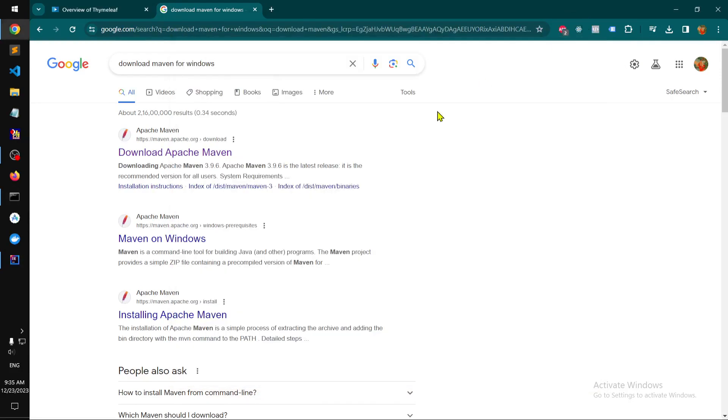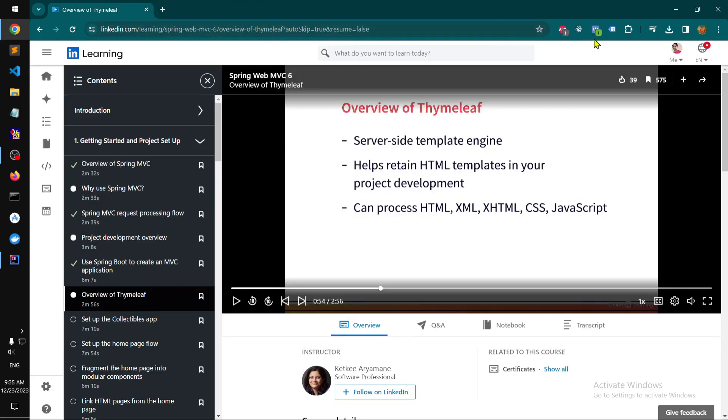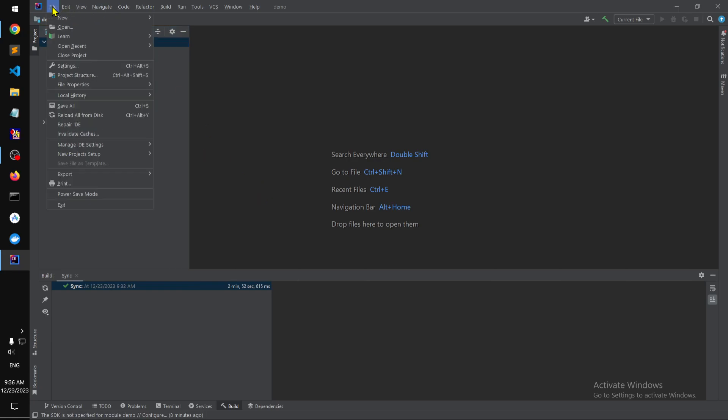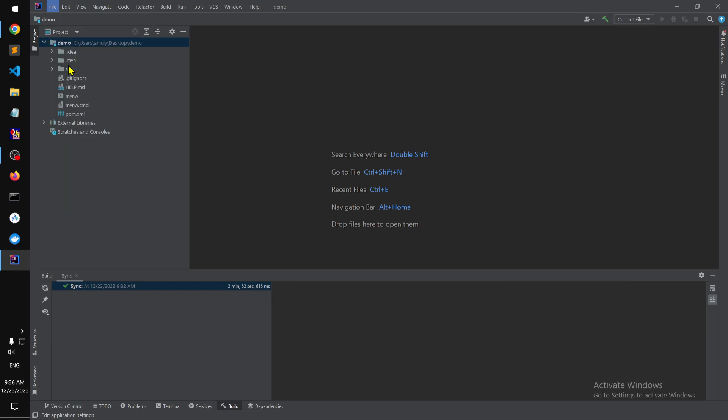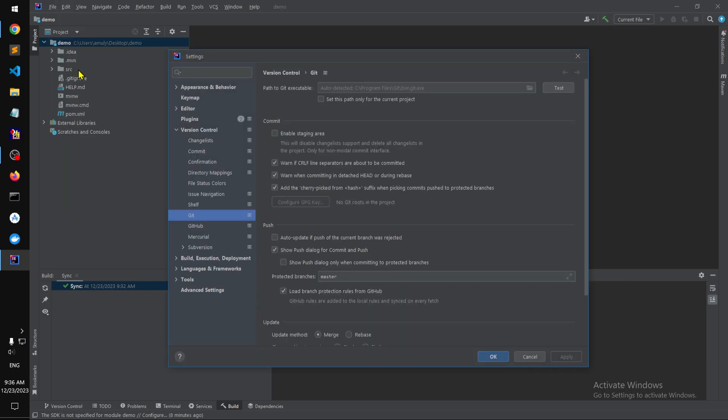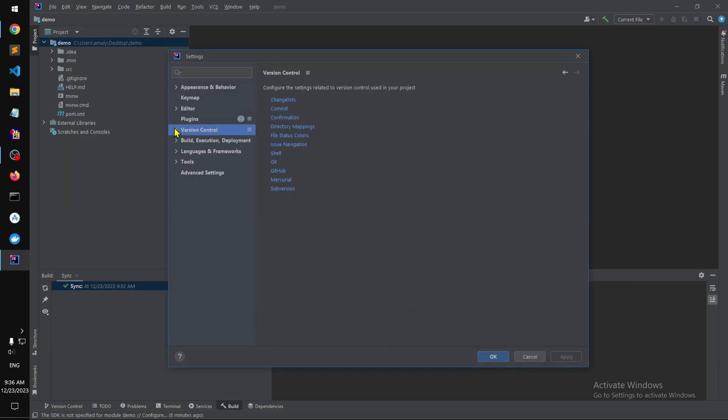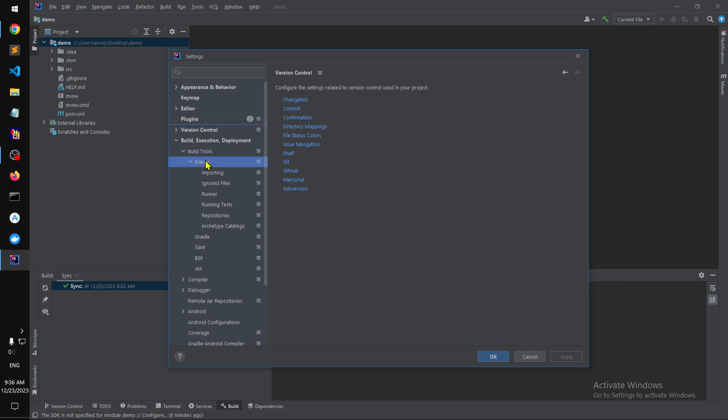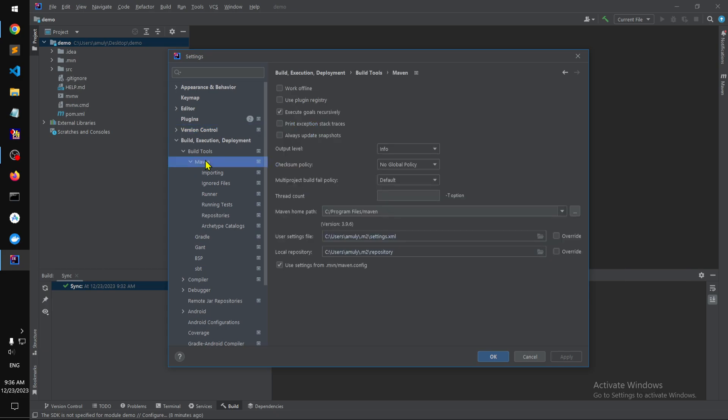It is available on the system. Now to fix this on IntelliJ IDE, simply go to Files and then go to Settings. Then go to Build Execution and Deployment, Build Tools, click on Maven right there and put that folder, the Maven home path here.